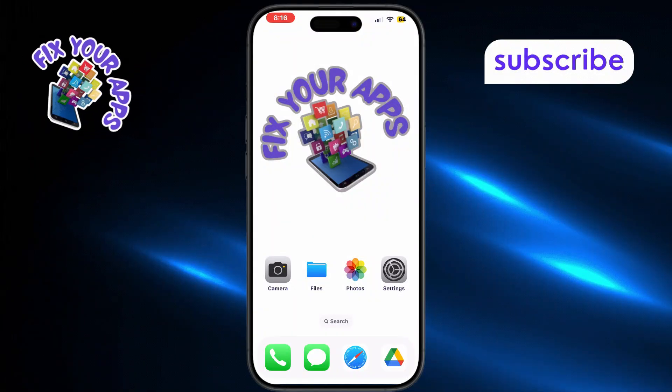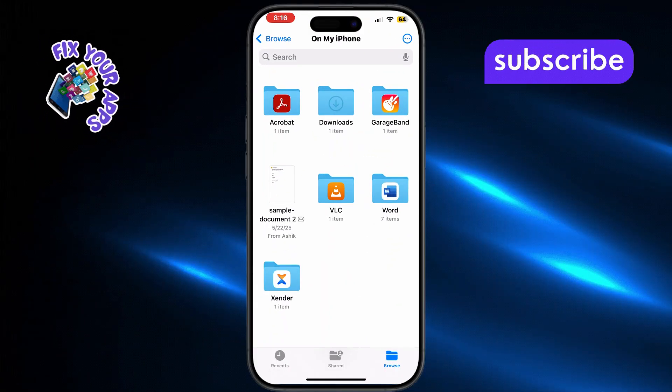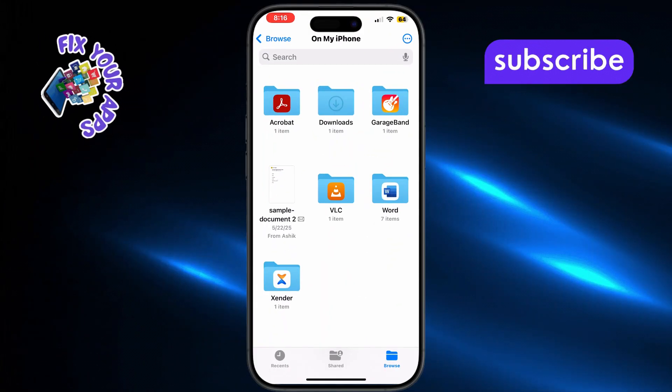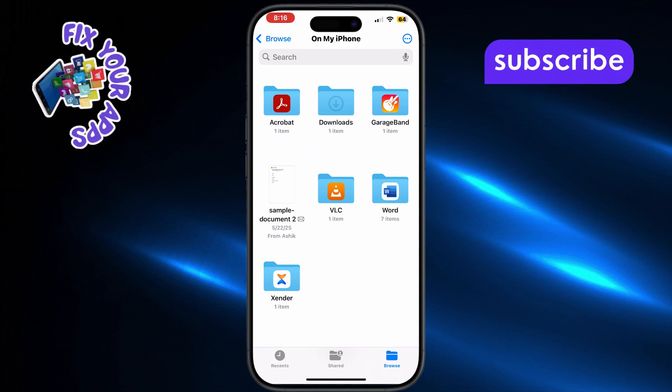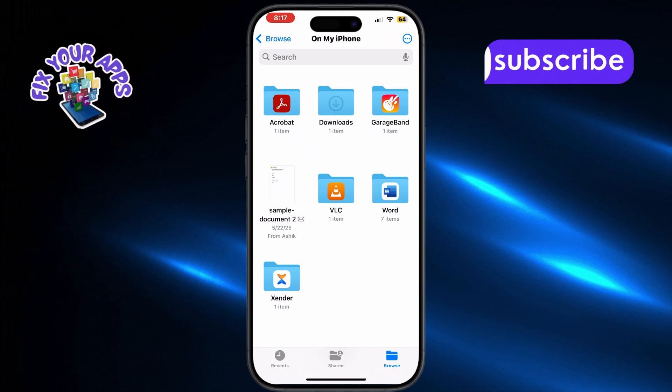First, open the Files app on your iPhone. You can search for Files using Spotlight if you don't see it on your home screen.